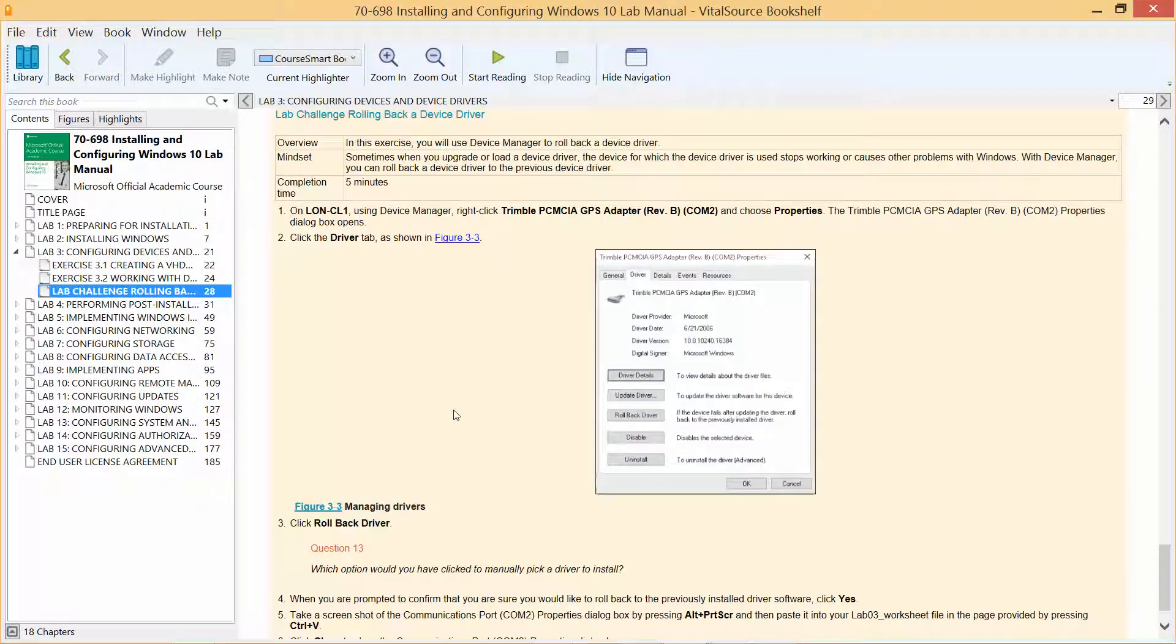This video is going to go over the Lab Challenge, which is rolling back a device driver that we actually installed during Exercise 3.2.